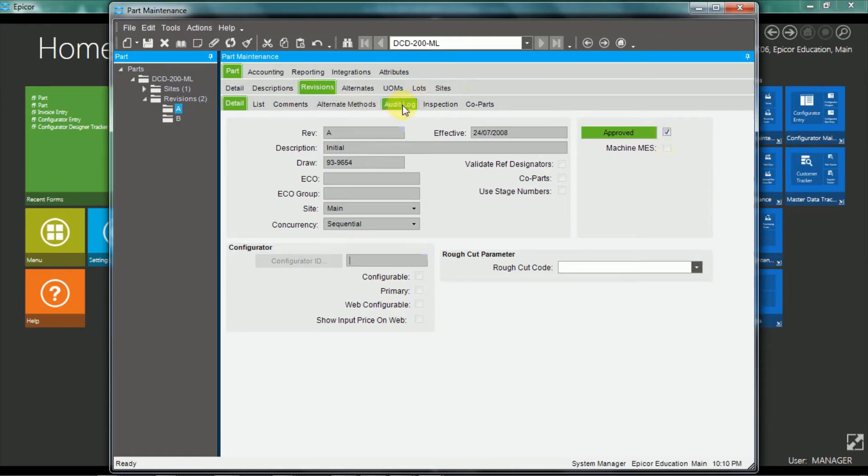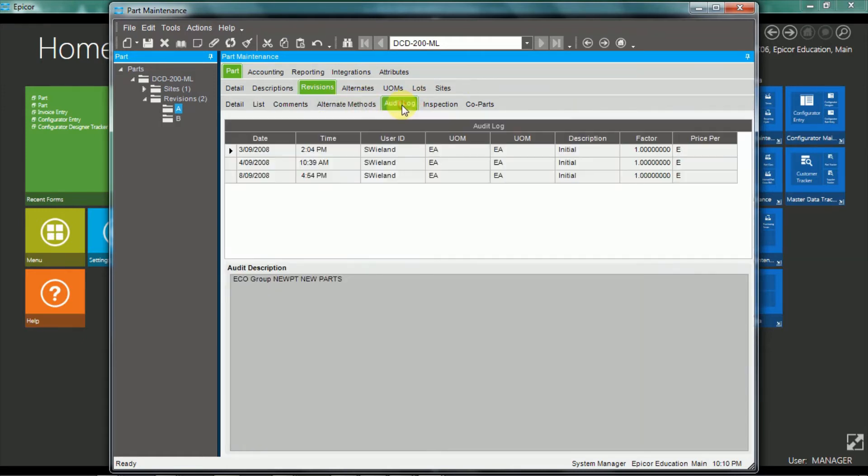And moving on, there's the audit log. So all changes to part revisions are logged.